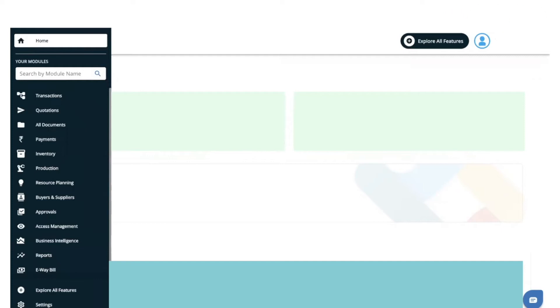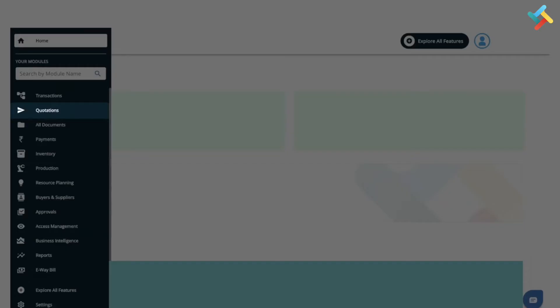Today, I will guide you on how you can create a request for quotation on Transact. Quickly, let's go to our quotation module.